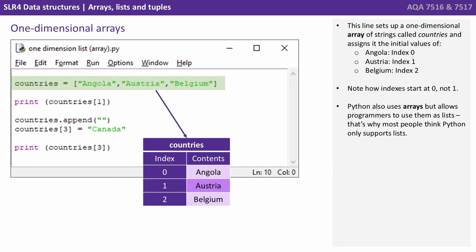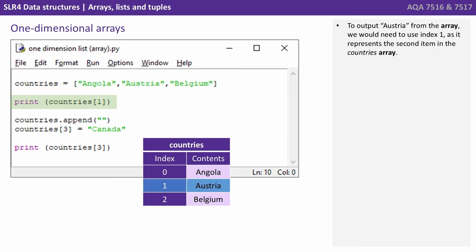Python also uses arrays but allows programmers to use them as lists. And that's why most people think Python only supports lists. To output Austria from the array we would need to use index 1 as it represents the second item in the country's array.